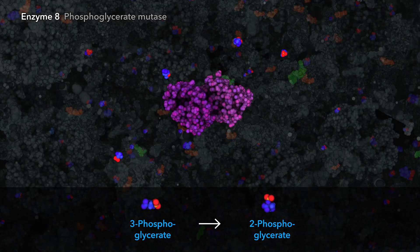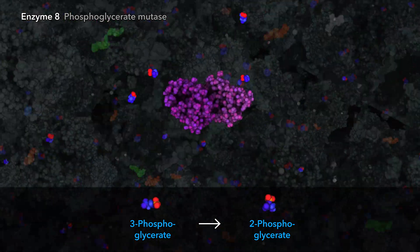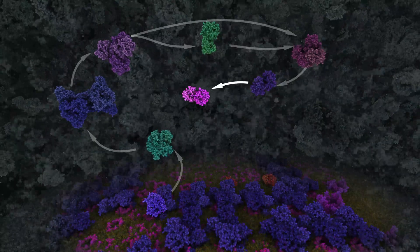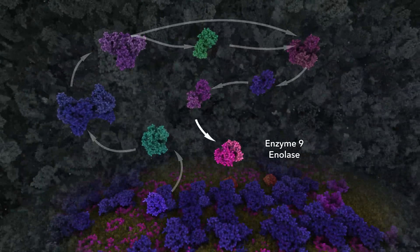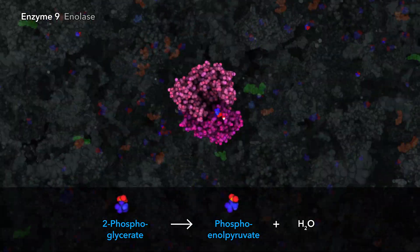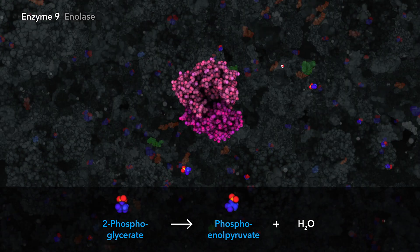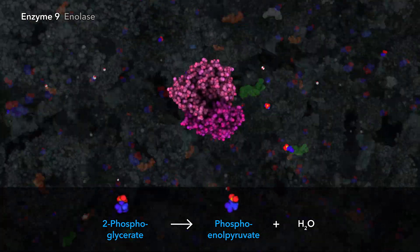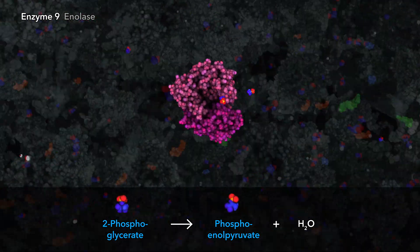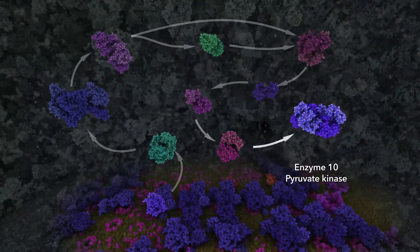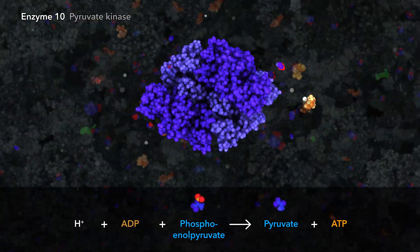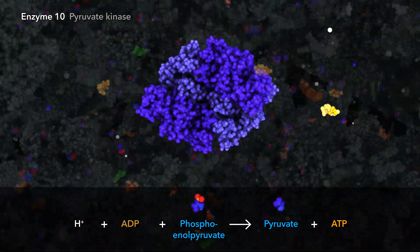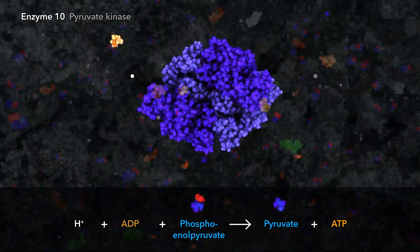The eighth enzyme rearranges the phosphate from the end of the molecule to the middle. The ninth enzyme catalyzes dehydration, increasing the potential energy in preparation for the final glycolysis reaction. The tenth enzyme transfers the remaining phosphate group to ADP, producing ATP and the three-carbon sugar, pyruvate.